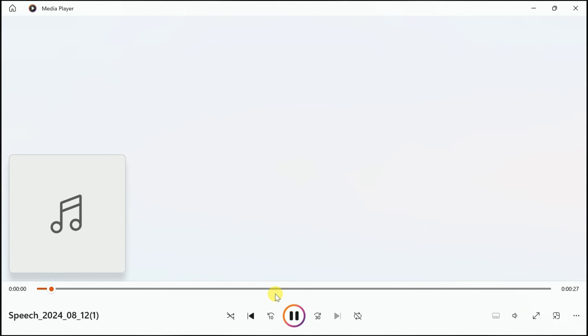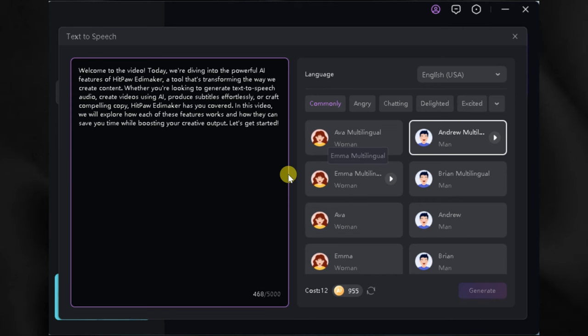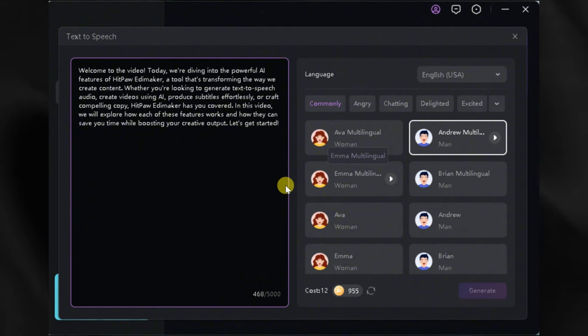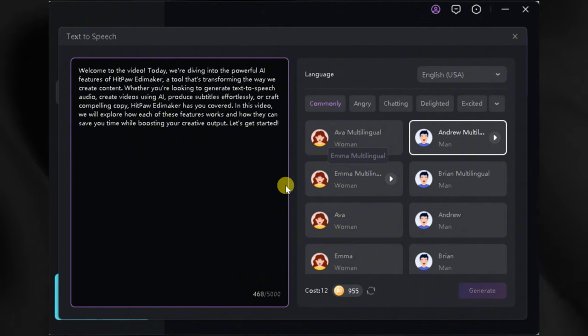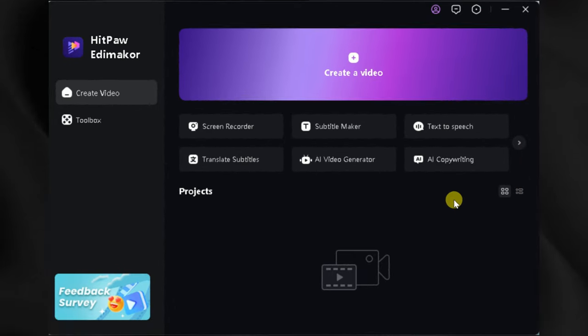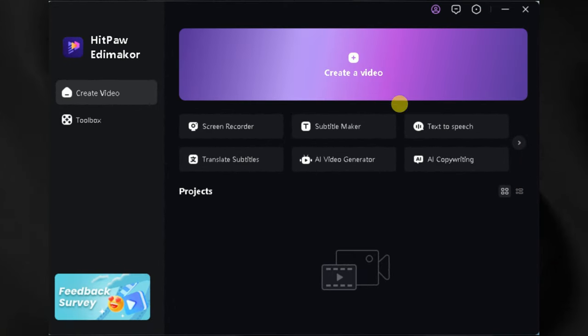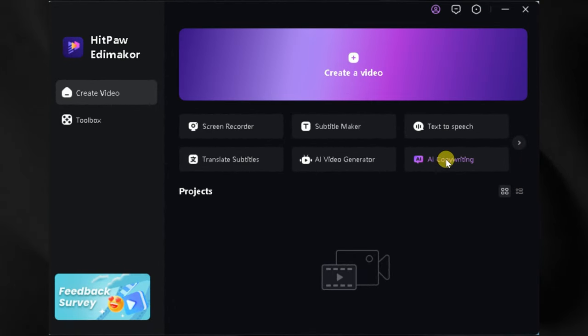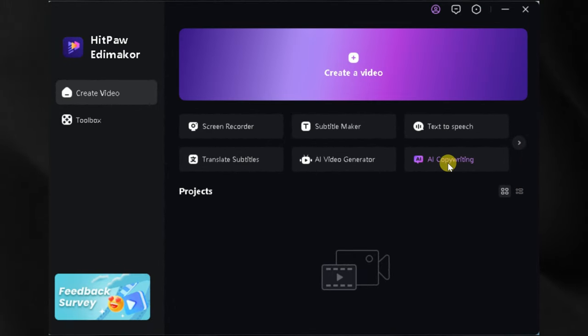Let's take a listen to the result. HitPaw EdemaCore is a popular video editing software. As you can hear, the voice is clear and professional, ready to be added directly to your video project. Let's go back to the main interface, and this time we are interested to explore AI Video Generator.